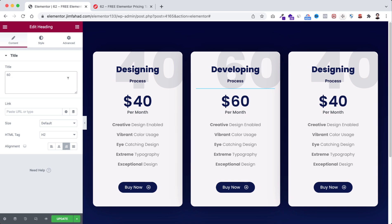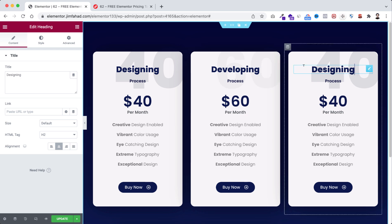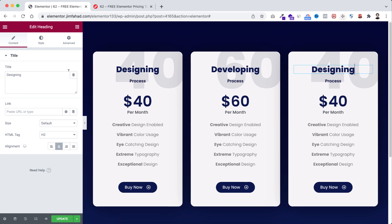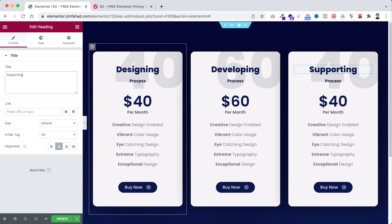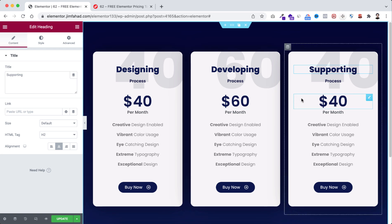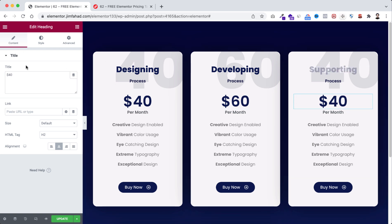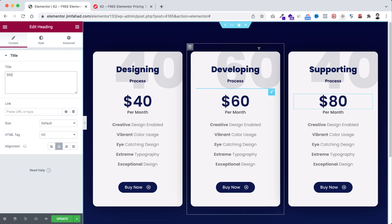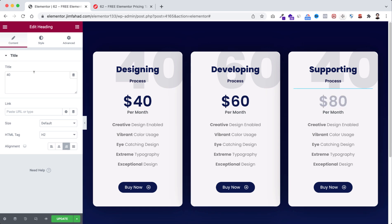Like the same way, here I'm going to select the first heading and type here supporting. Then this heading to 80 dollar, and the big one to 80.